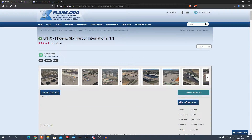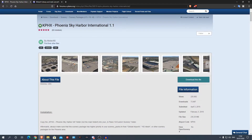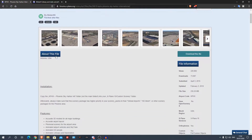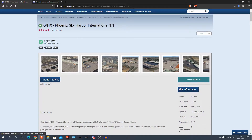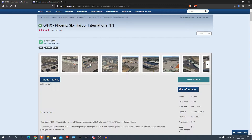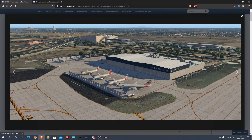Alright guys, so first thing we need to do is download this custom scenery. This is Phoenix Sky Harbor International. MrXX makes amazing freeware X-Plane 11 scenery. As you can see, it looks great, really really detailed.